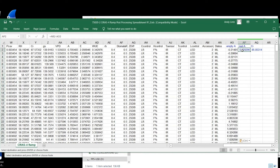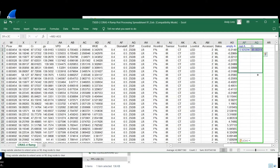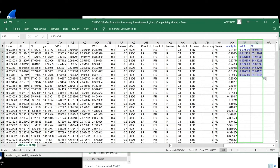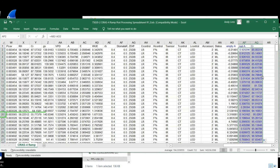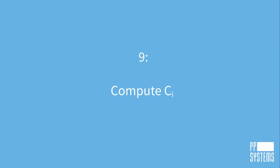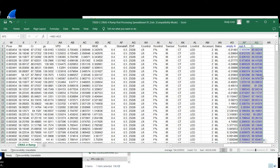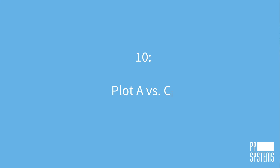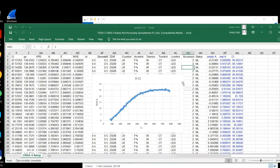Copy the formulas in columns AP and AQ down all rows. The actual assimilation rate is computed in column AP after a brief lag period, typically at about line 20. The substomatal CO2 concentration, Ci, is now recomputed in column AQ using the new actual assimilation and the other values that have not changed. Next, plot A versus Ci starting at about line 20 after the linear ramp stabilizes.